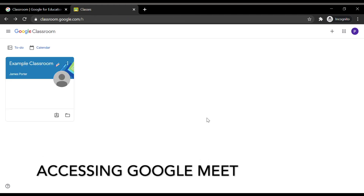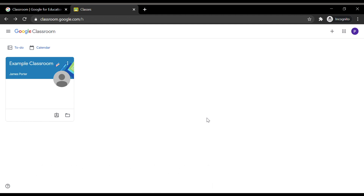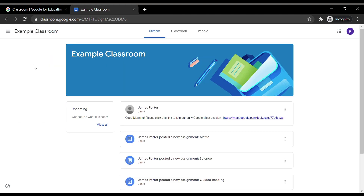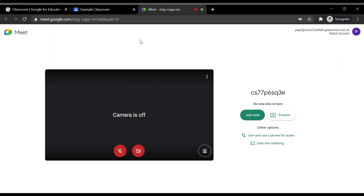Your child is required to attend a daily Google Meet session. To access these Google Meet sessions, you will need the Google Meet link. To find the link, navigate your way to your child's class by clicking on the class name. This will take you to the Classroom Stream as shown previously. Your child's teacher will post a message containing the Google Meet link. Click on the link located on the post. Once the link is opened, you will see a microphone and video icon. Please make sure the microphone is muted before your child joins the Google Meet session. You can check this by ensuring the microphone icon is red. If it is not, click on the microphone icon to mute it. To the right of this, you will see a Join Now button. Click on this to join the meeting when your child is ready.